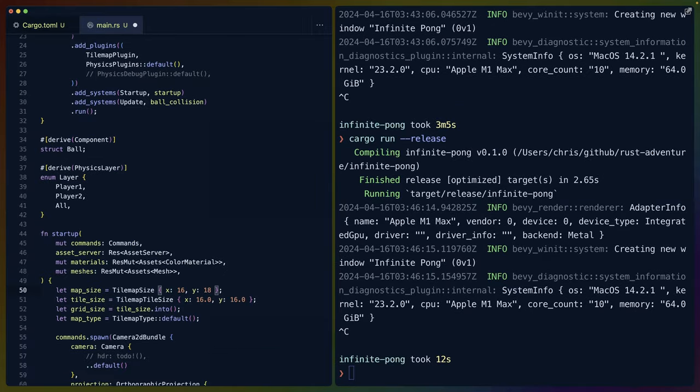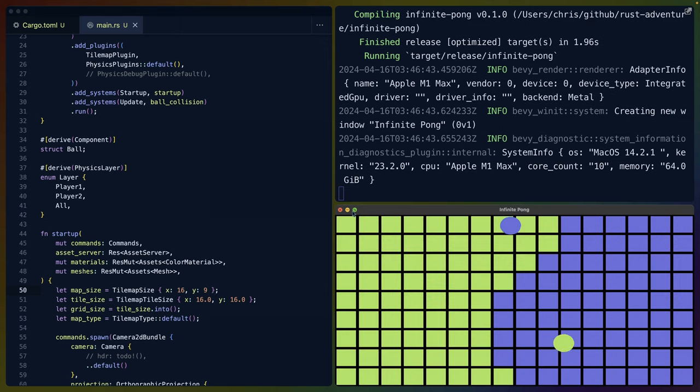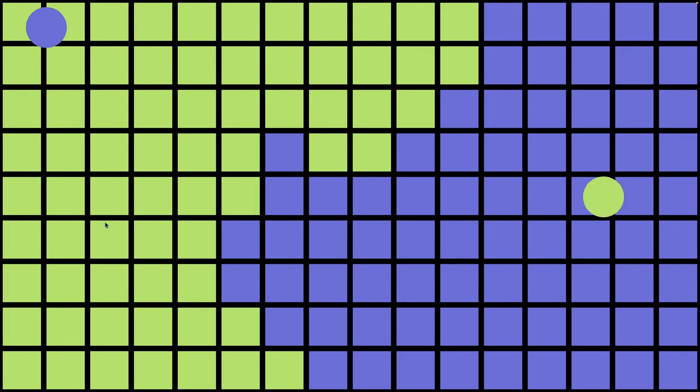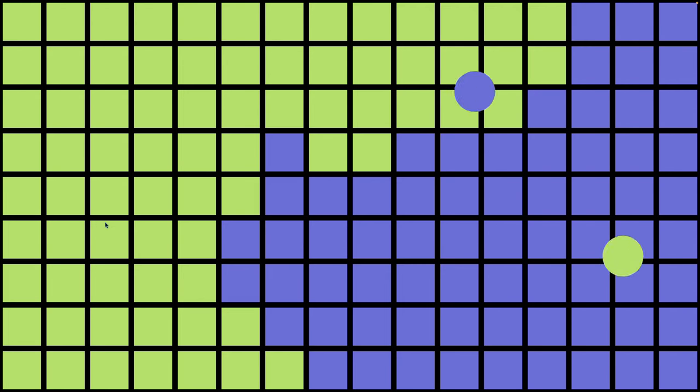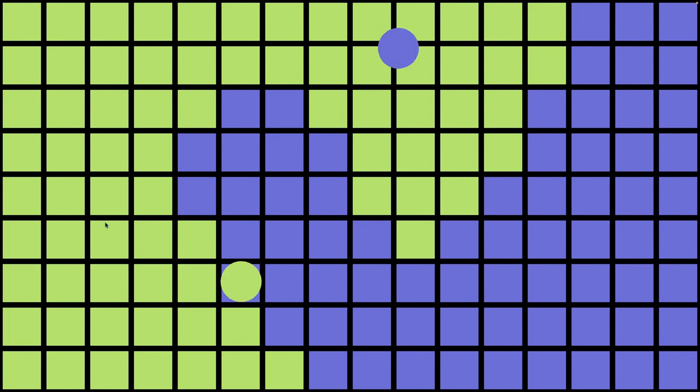One of the really fun things for me here is that we can make this as big or small as we want to. So if I make this 16 by 9, then we very clearly get larger tiles. And I can full screen this and we can watch it go for a little while.